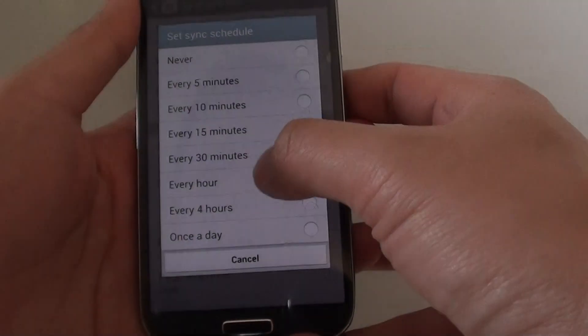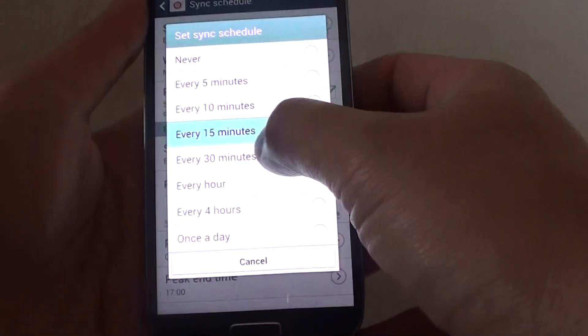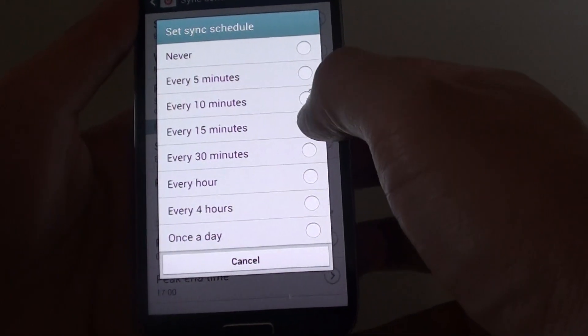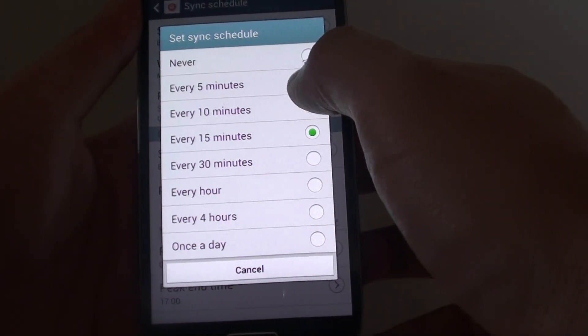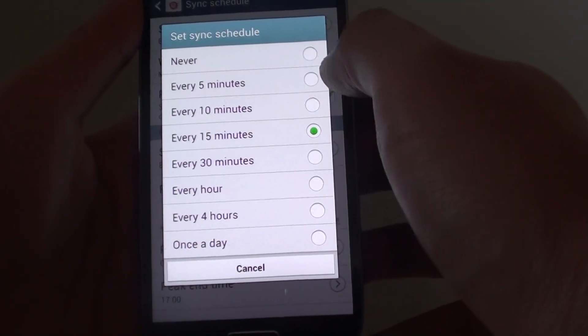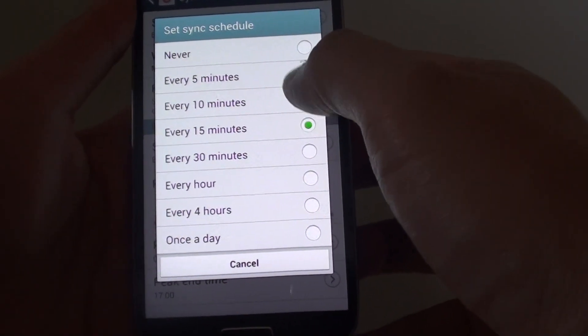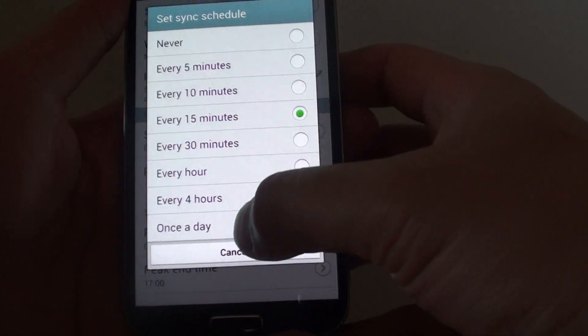Now if you want to have your phone check for new emails more frequently, let's say every five minutes, then you can change this value.